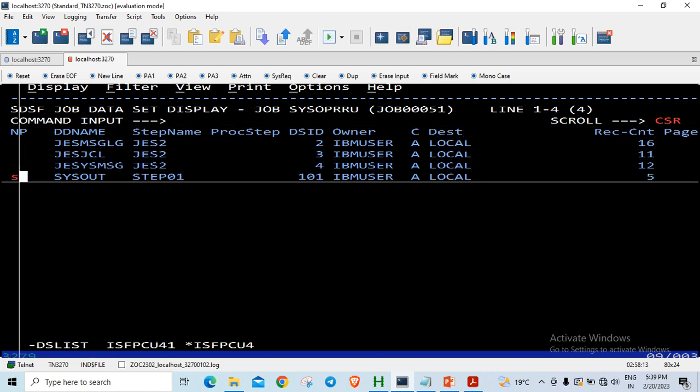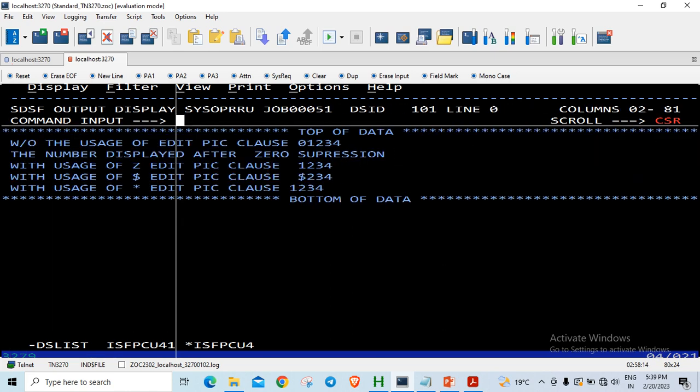So let us go to the sysout. Now I have changed the number from 123 to 1234. The initial number is 01234.